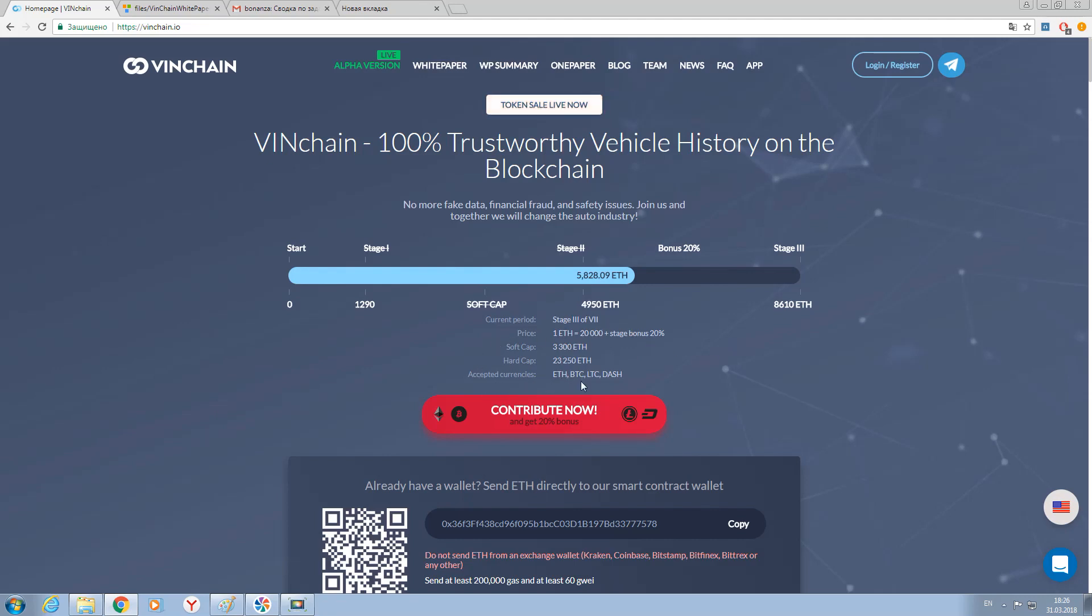Here you can see accepted currencies: Ethereum, Bitcoin, Litecoin and Dash. So you have got 4 currencies to change it, to earn with it and do all the operations here.